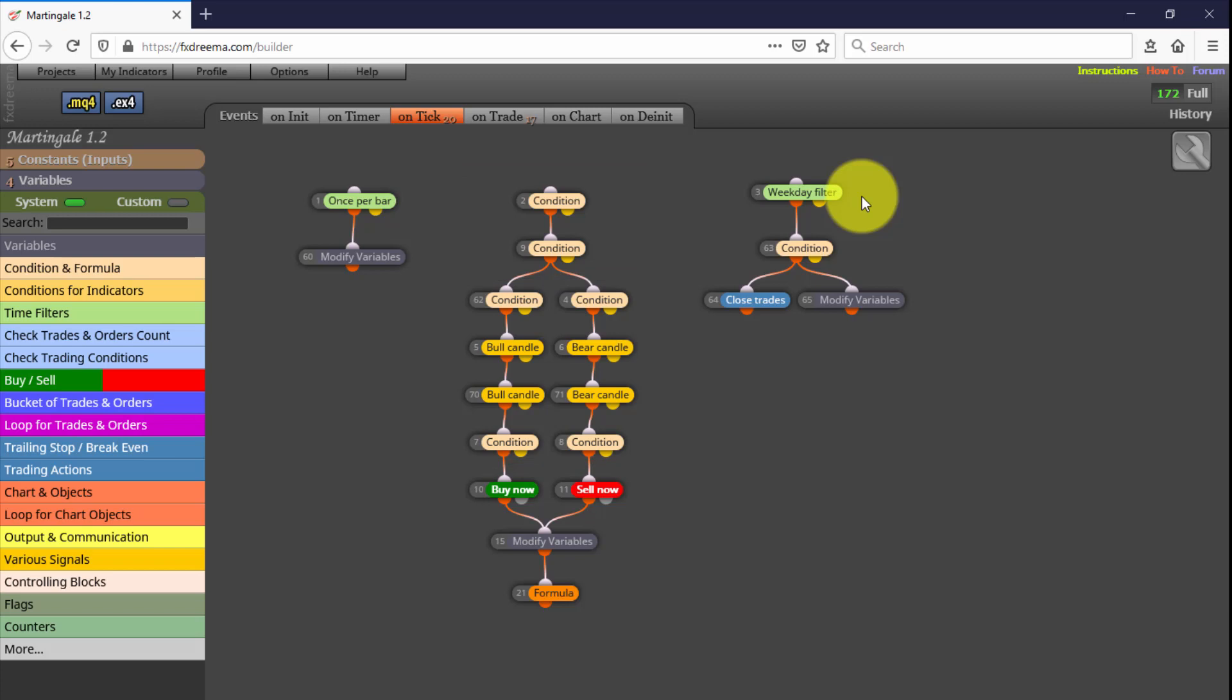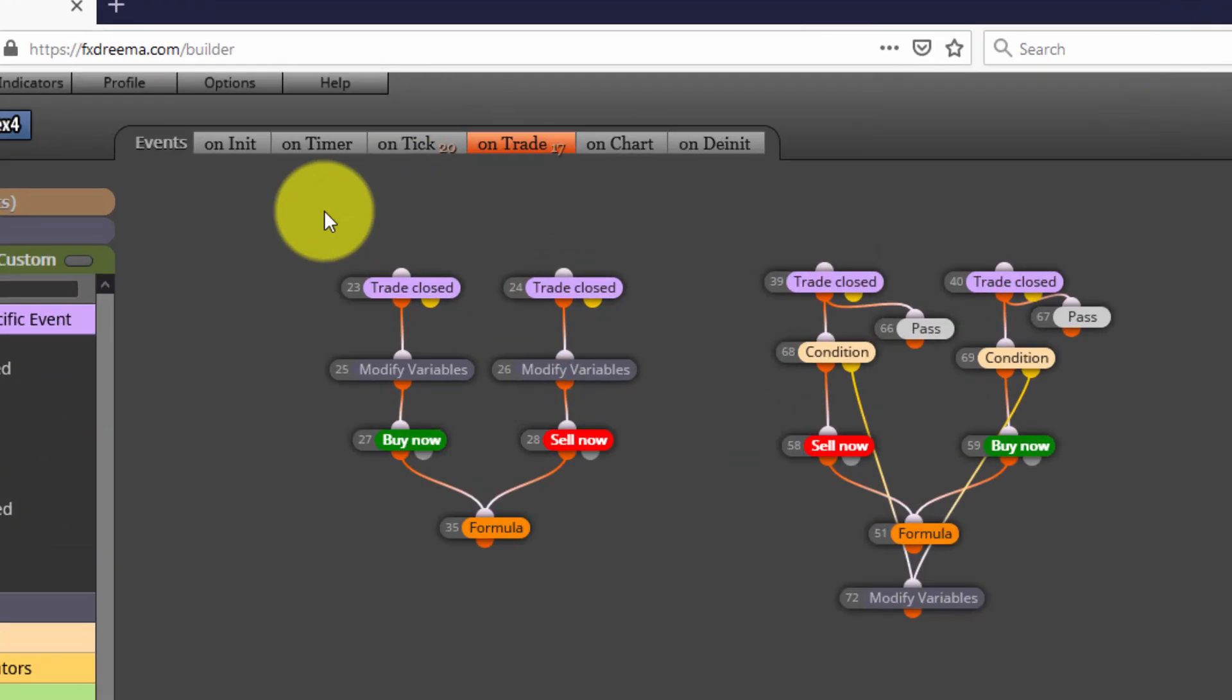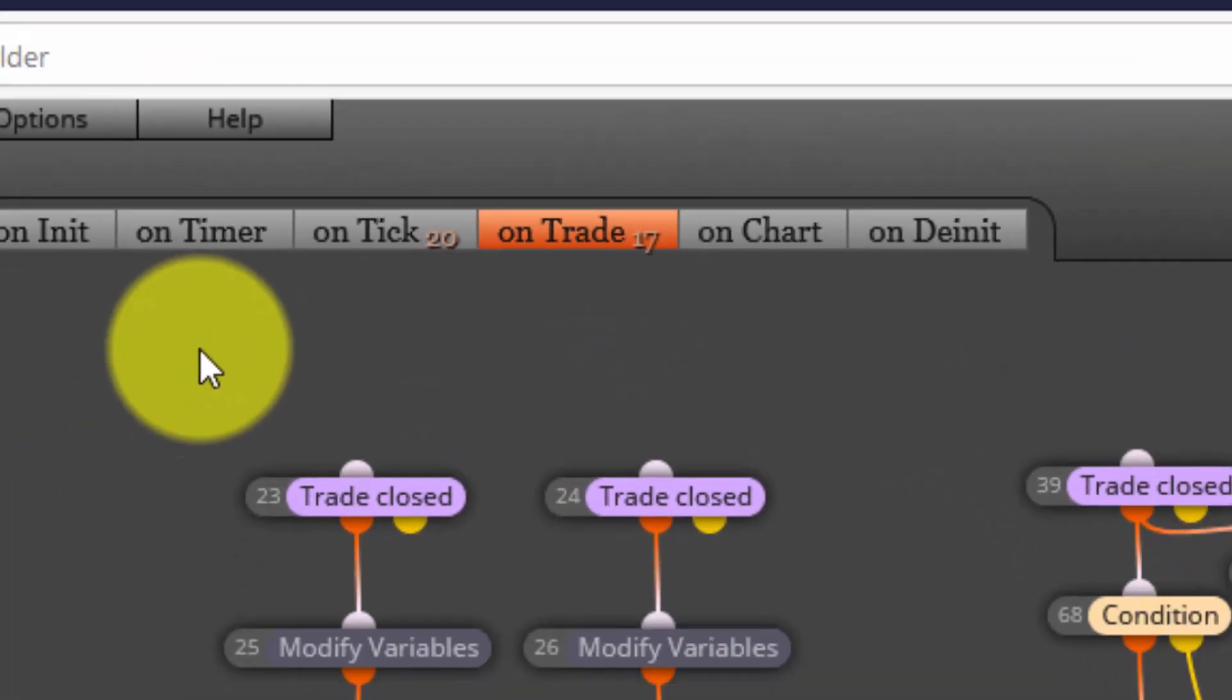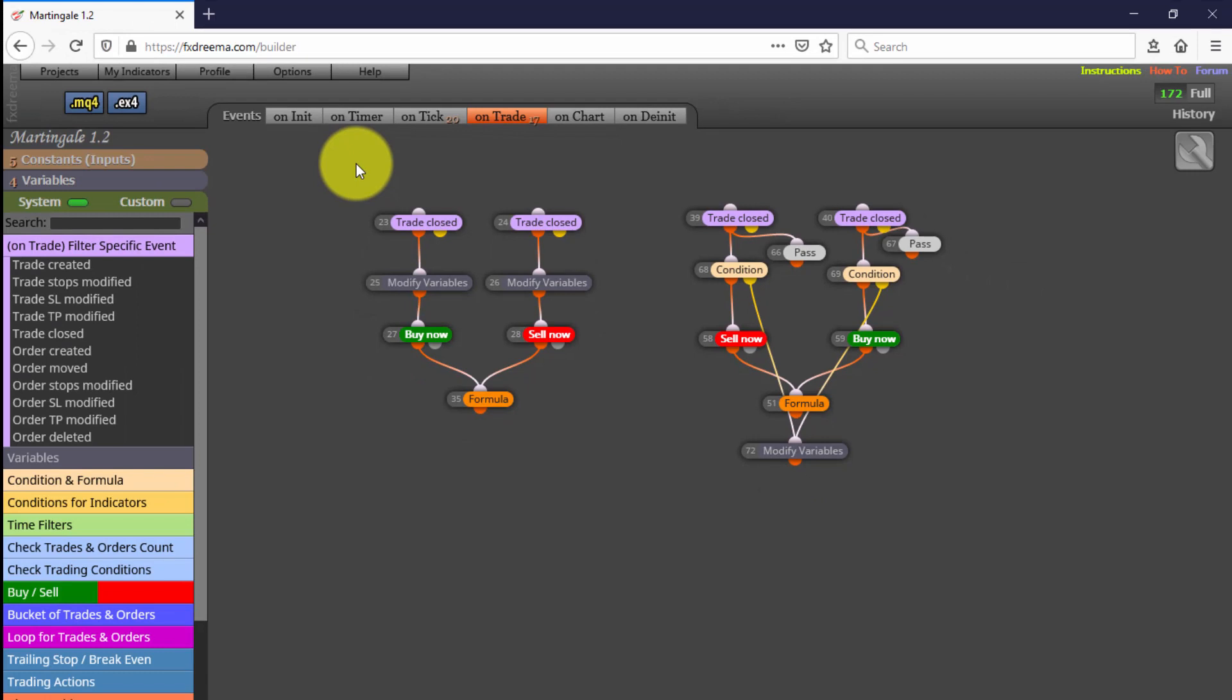On the other hand, we find 17 blocks on the On Trade tab. As we explained in our introductory FX Dreamer course, they will be executed only when a trade is closed. This means they will not be executed every time a tick is arriving to our platform.